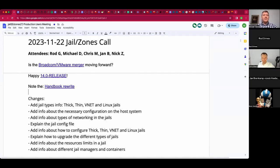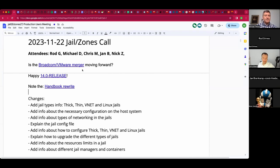Welcome, this is a November 22nd Jails and Zones call. So far we have Rod G, Chris M, Jan B, Nick Z, and myself Michael. We have a few topics on the board. First things first, it sounds like the Broadcom VMware merger might go forward — go ahead and check all your favorite news sources for that.